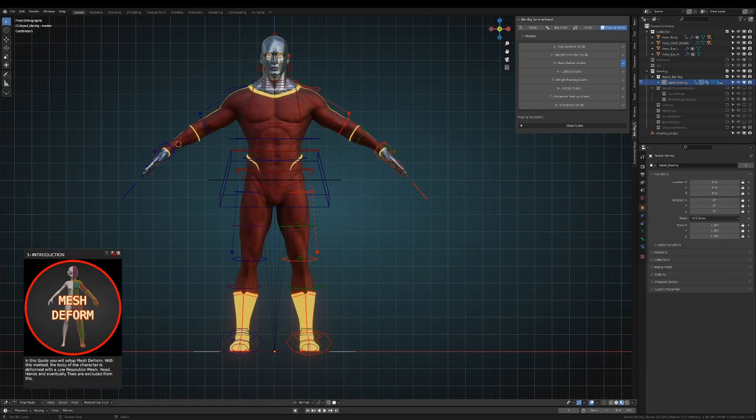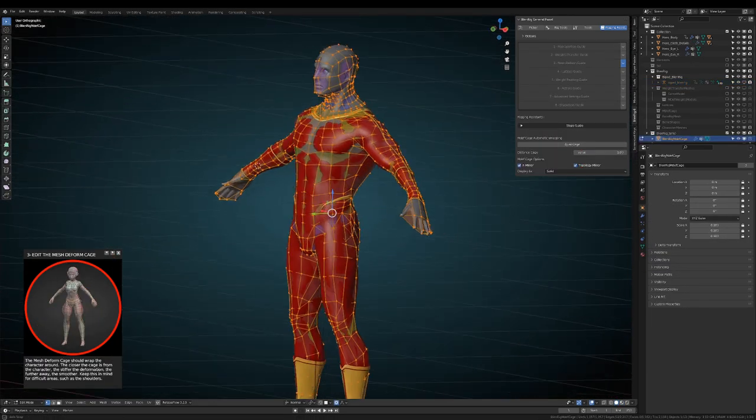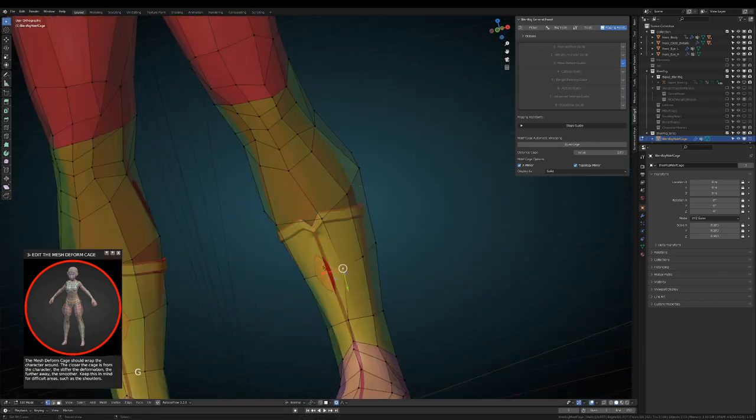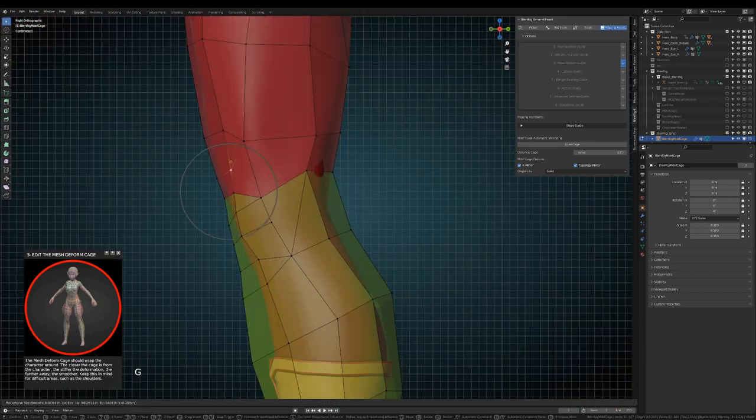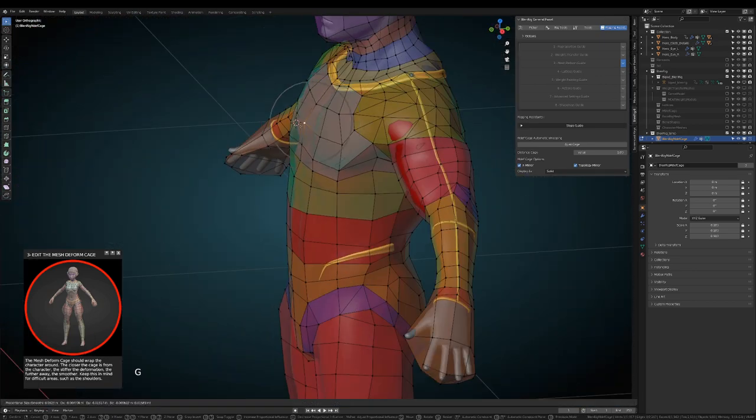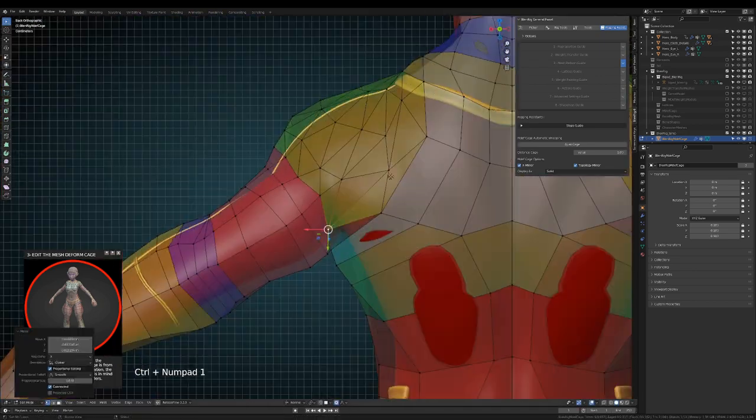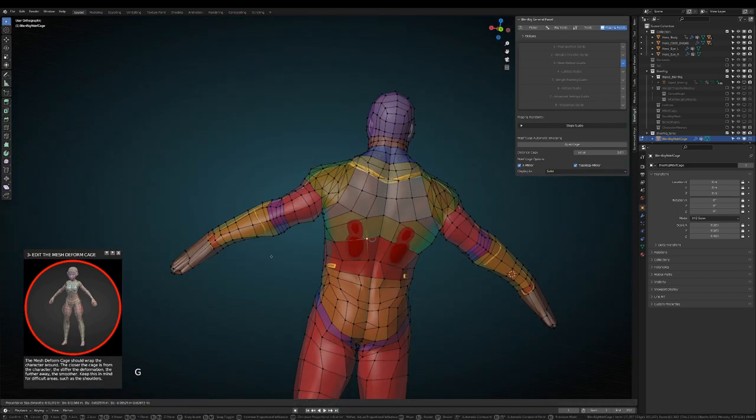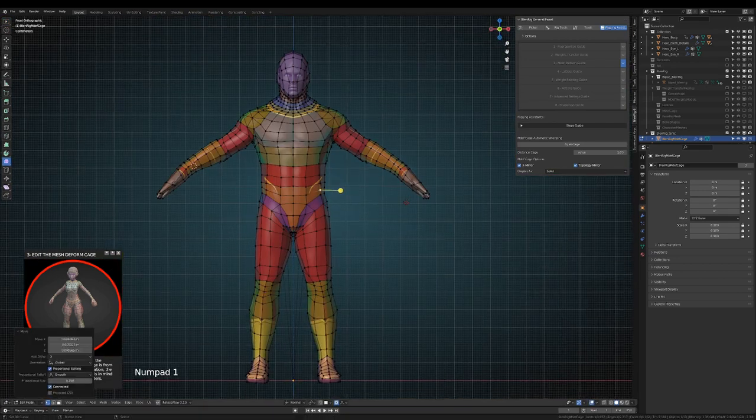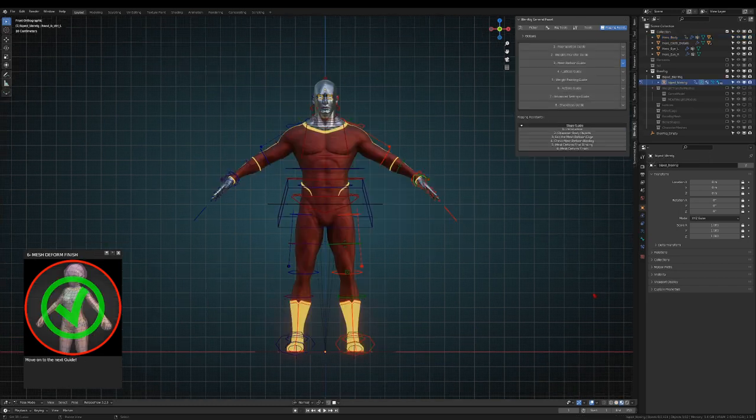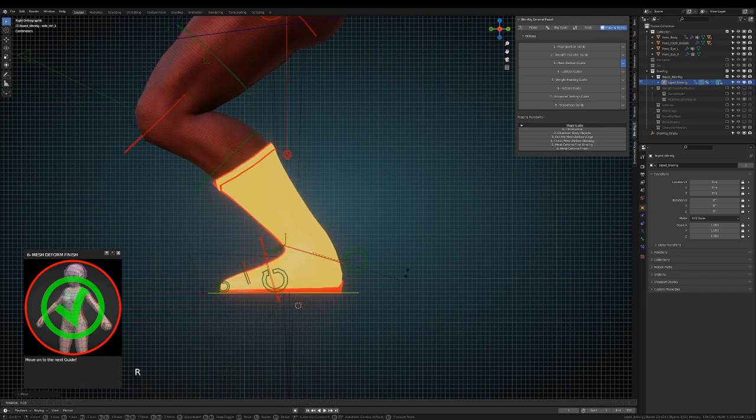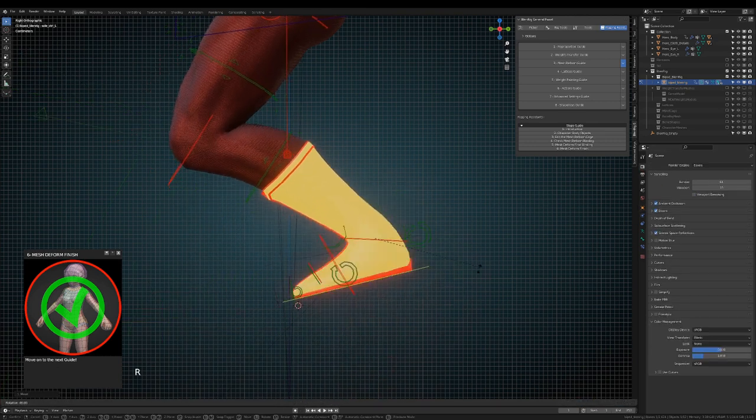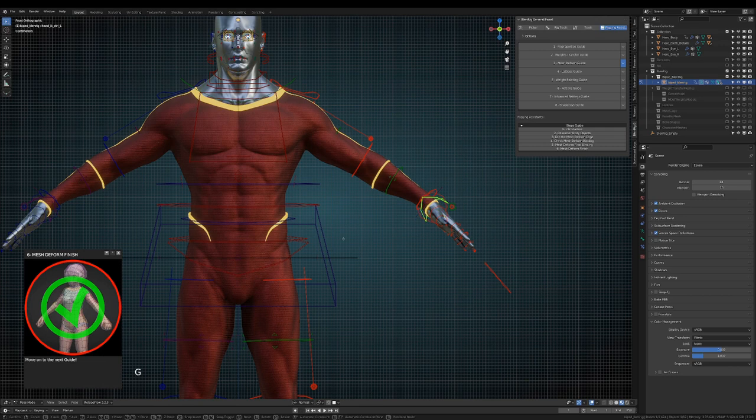In order to deform the body of the character Blendrig makes use of mesh deform. This modifier is the most advanced deformation technique Blender currently has for organic models. Basically we will use a low resolution cage to drive the deformation of the character. The idea is to wrap the cage around your meshes. When you are done you just press the bind button and test deformation. As you see without doing any weight painting at all we are getting really acceptable deformation with these methods.